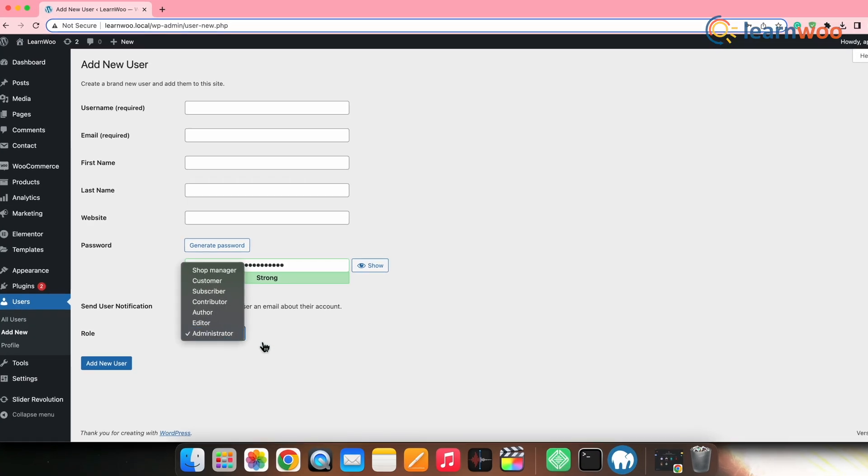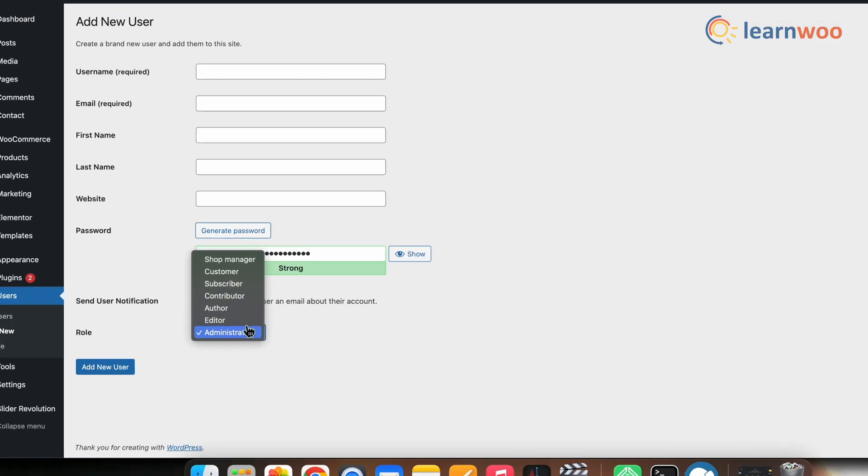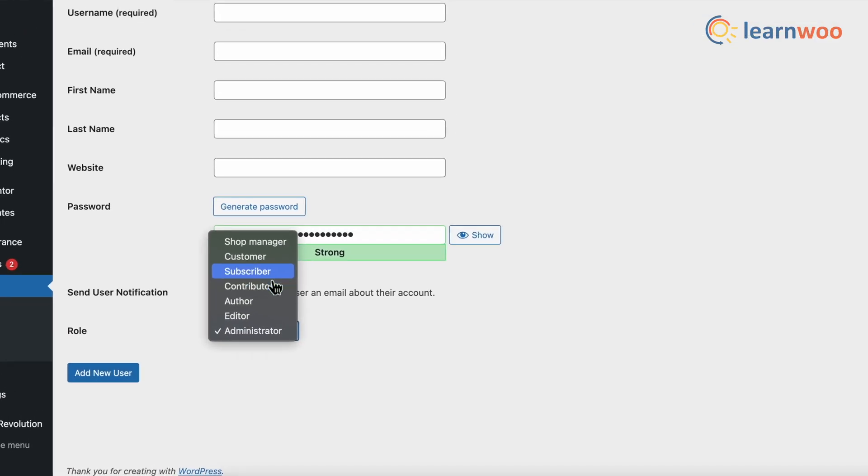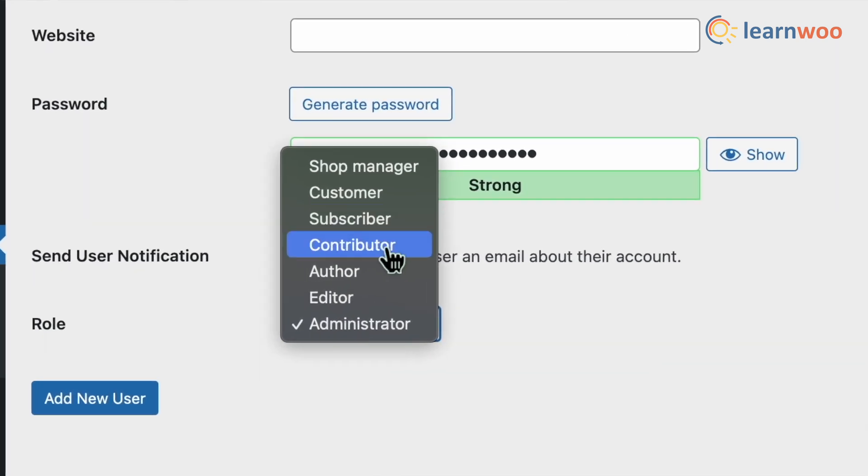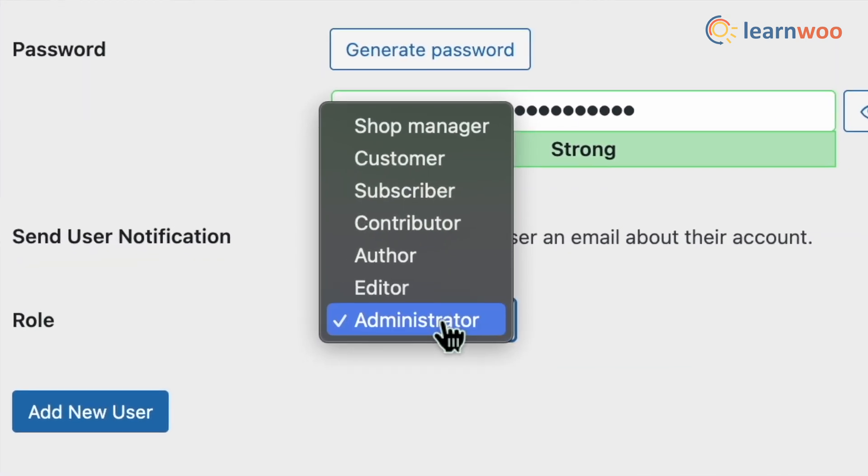With the default WordPress install, you can only use the predefined user roles like admin, administrator, subscriber, editor, author, and contributor. Thus, before we move to the demo for creating custom roles, it's essential to have a clear understanding of the default user roles as well.